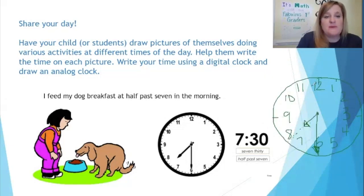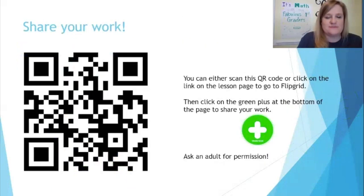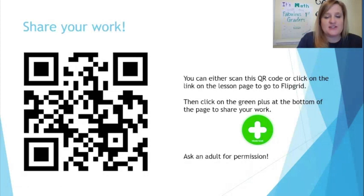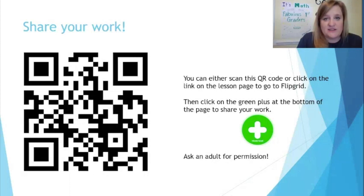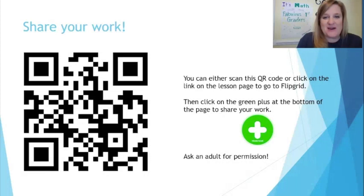So what we're going to be doing is share your picture with me — I cannot wait to see it. Once you have illustrated an activity that you do, and written your time digitally and drawn your analog clock to match, you will be able to use your camera to scan this QR code, or click on the link on the lesson page to go to Flipgrid. Then you can video yourself sharing your picture with me — just hold it up in front of your camera and talk to me about your day. I would like you to do at least one activity with your matching digital and analog clocks, but if you want to do more, I cannot wait!